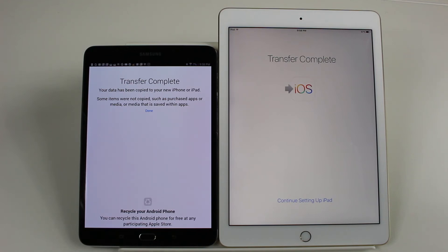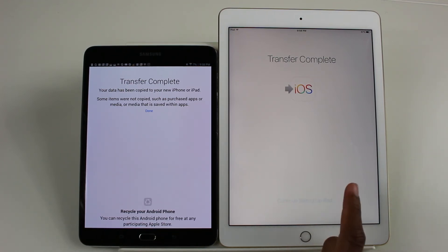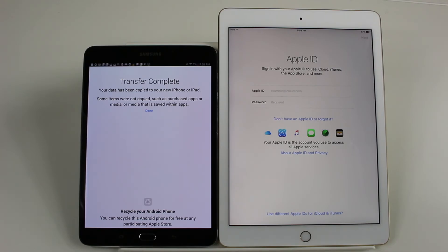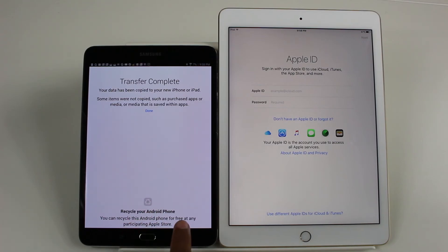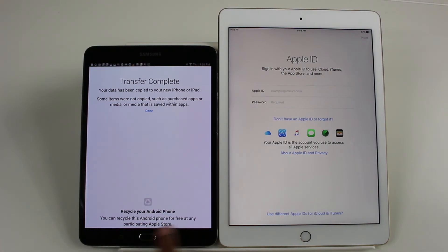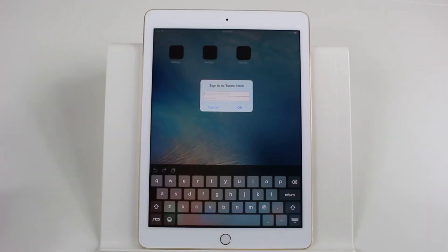We're going to continue setting up the iPad, but basically that's it — that's how you transfer your data. This is my first time doing it, so I'm surprised it went that fast. And this is actually hilarious: at the bottom it says 'Recycle your Android phone or device — you can recycle your Android phone for free at any participating Apple Store.' That's so funny.